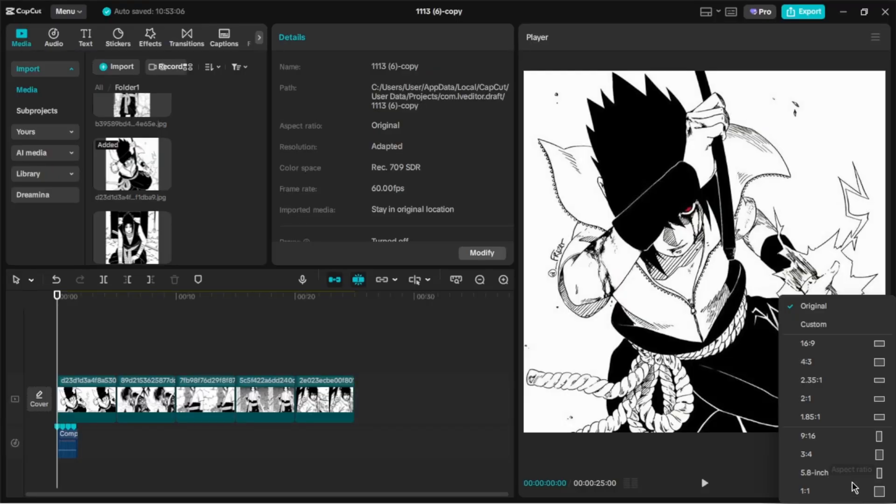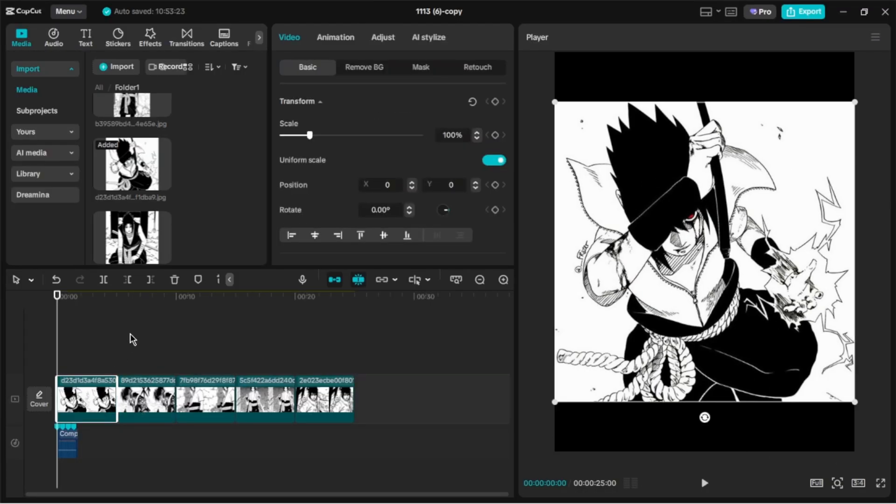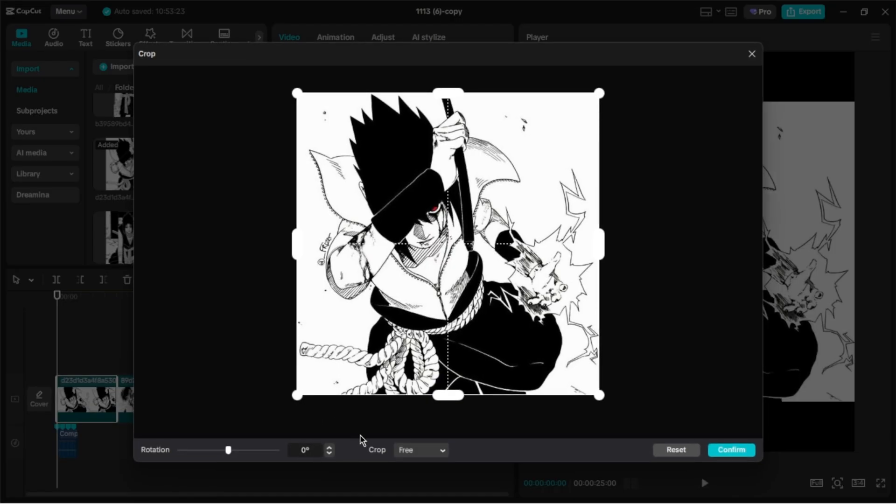Add 5 manga panels and set the aspect ratio to 3 to 4. Crop all the images in 3 to 4 ratio.